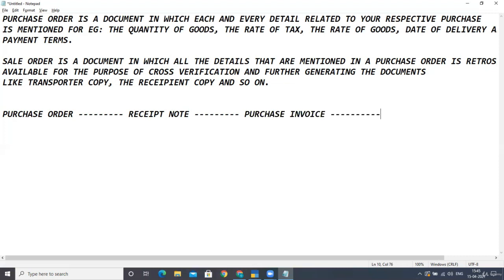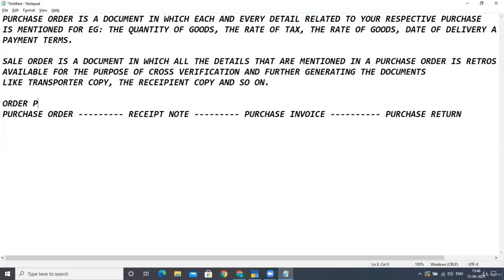In the second case, the purchase order is created for 100 units and the receipt note is also done for 100 units — meaning you received all 100 units. But at the time of manufacturing or construction, you notice that 20 buckets are defective. In that case, you create a purchase invoice for 100 units and then create an additional document called a purchase return voucher.